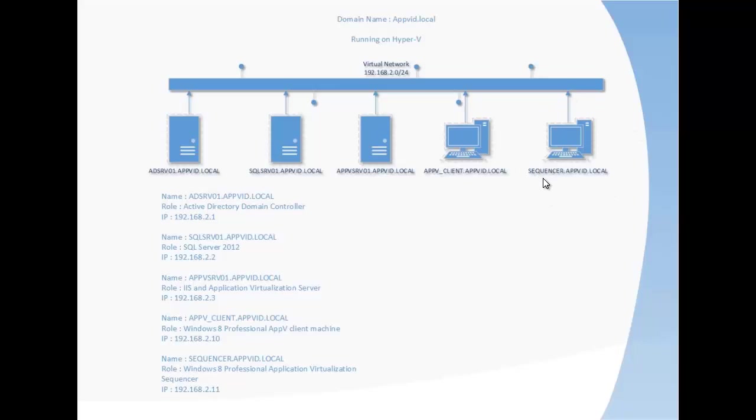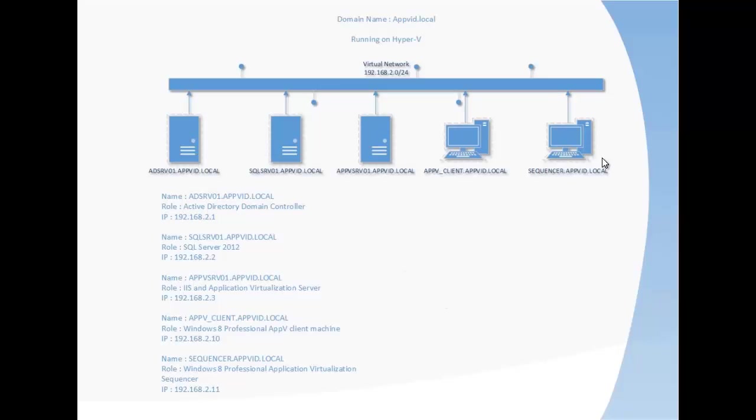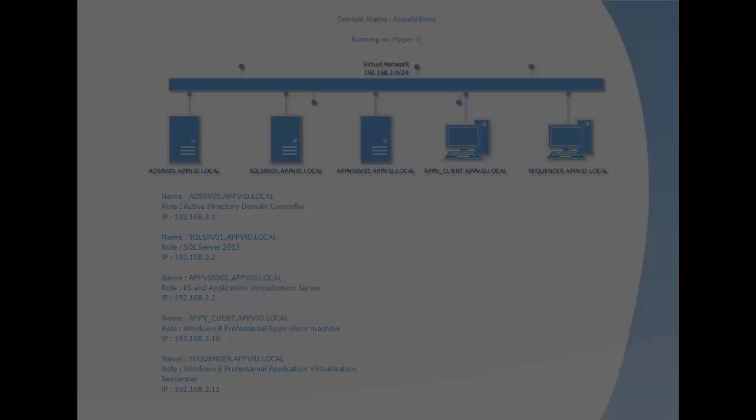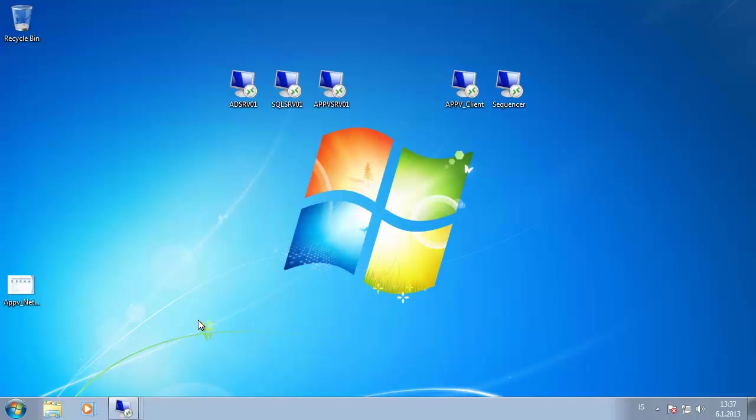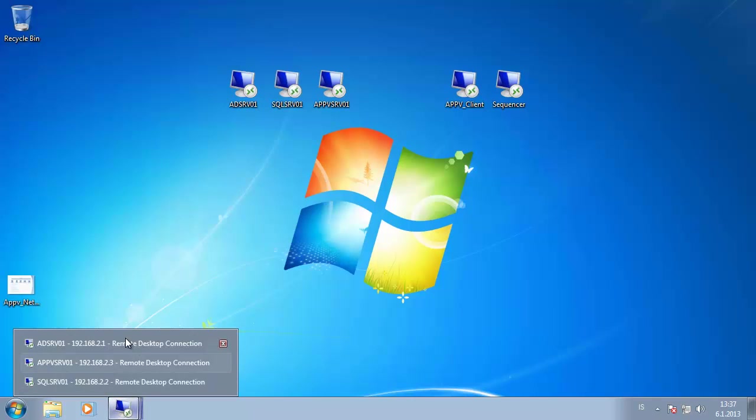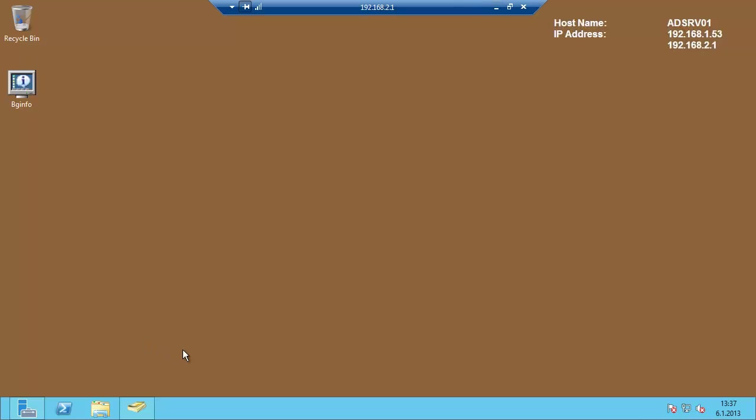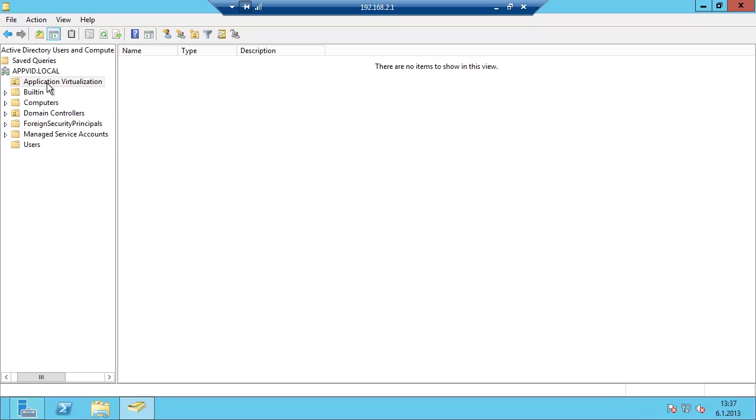The environment here is based on Hyper-V. I am running it on Windows 8, just my local machine. So let's start preparing the environment. These are the servers here. I have opened them. We start by going into the AD server.